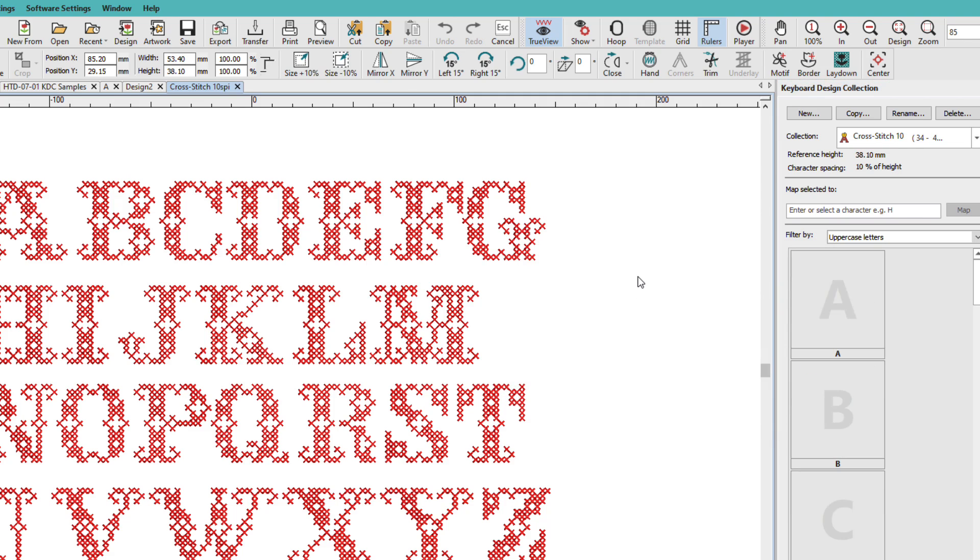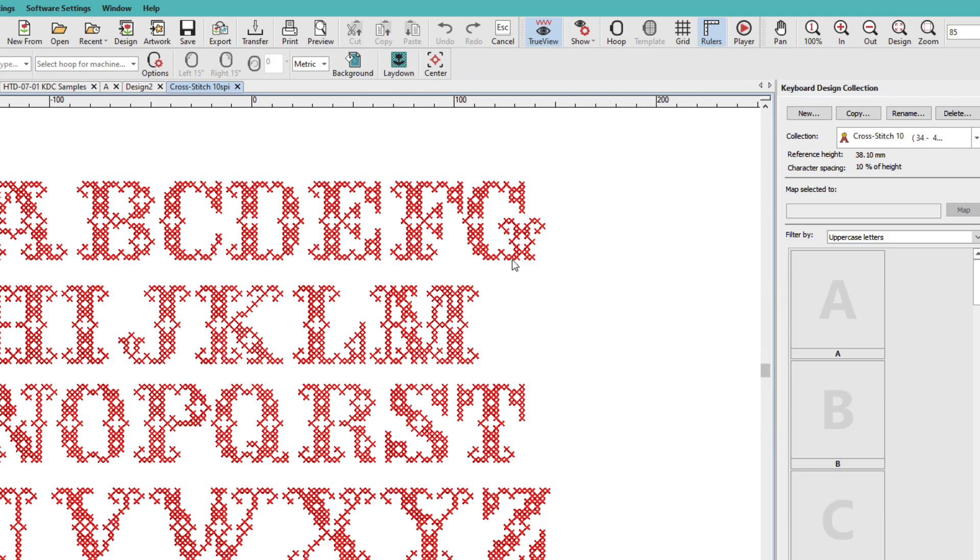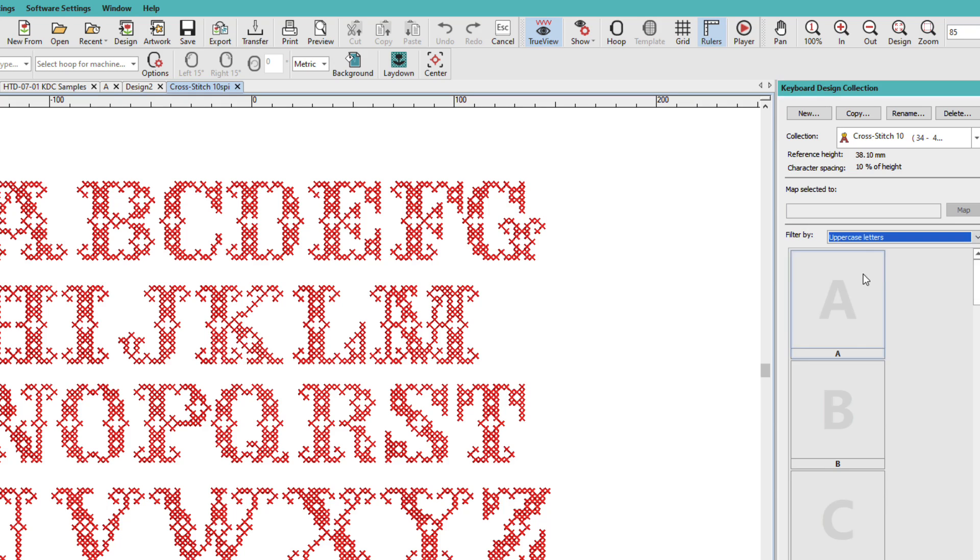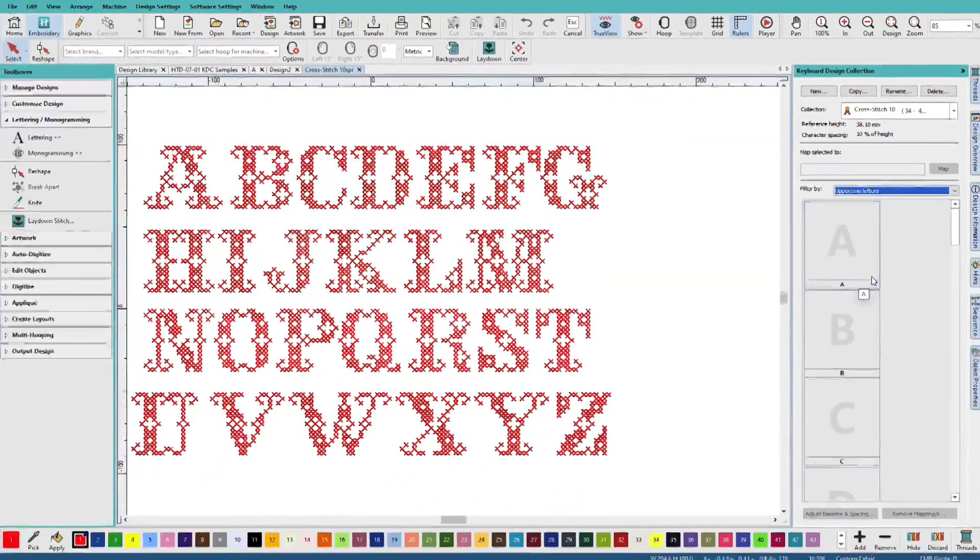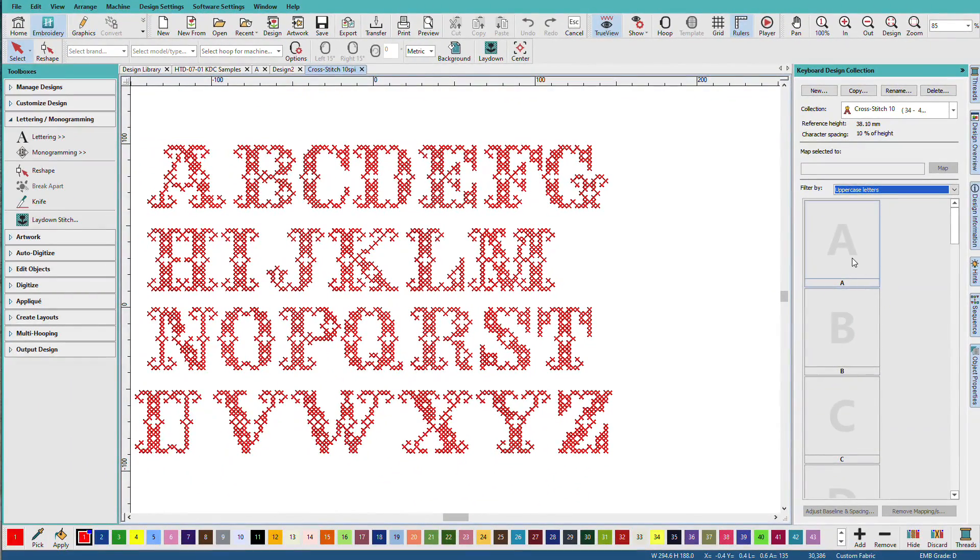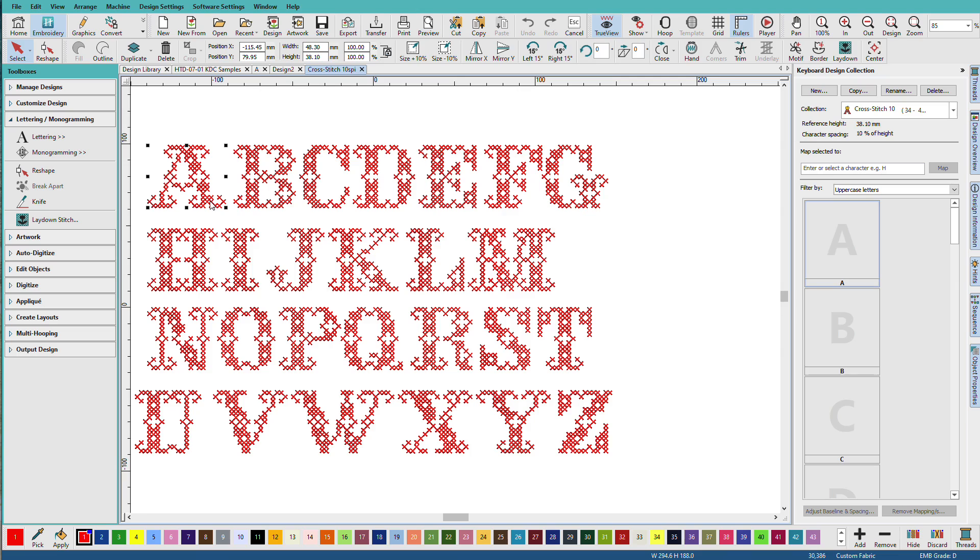Now, this is an uppercase only set. So you might want to pick uppercase only so that it's easier to see just the letters. And the way we do this is we select a cell. We select the character. And I'll click Map.